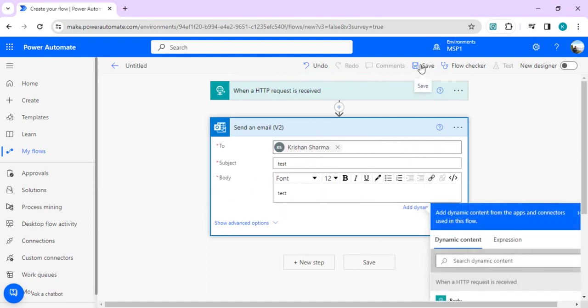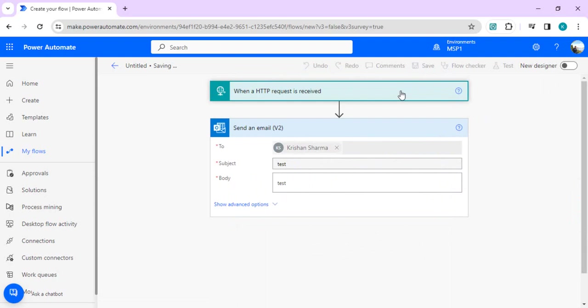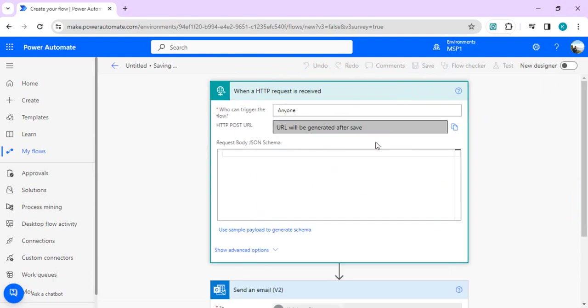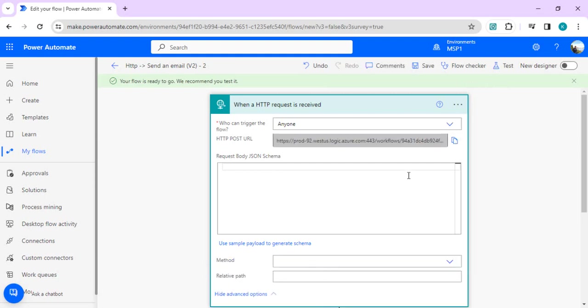Once I save it, I will have this URL generated after save and I will copy this URL and then do a test run from Postman.